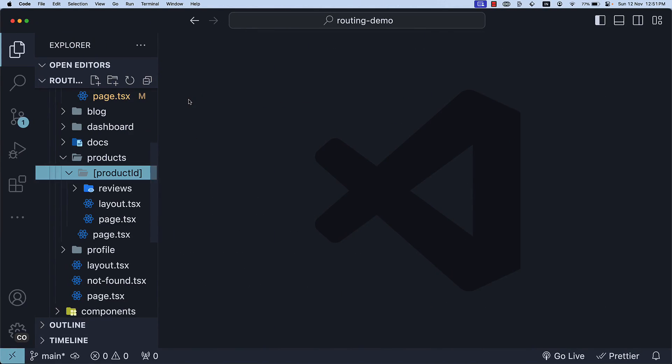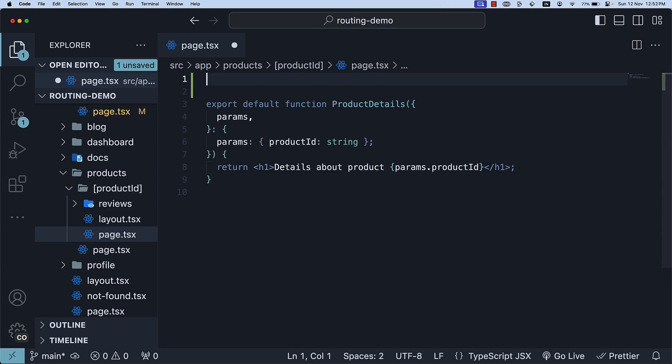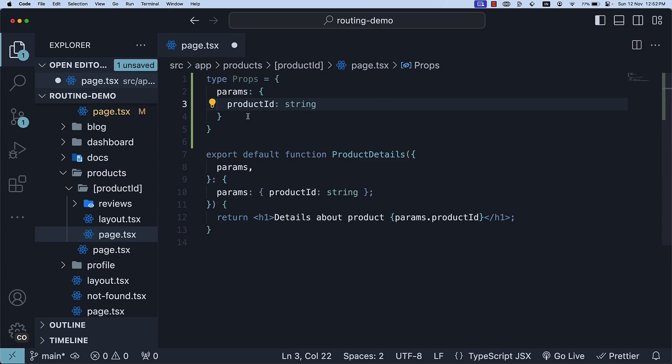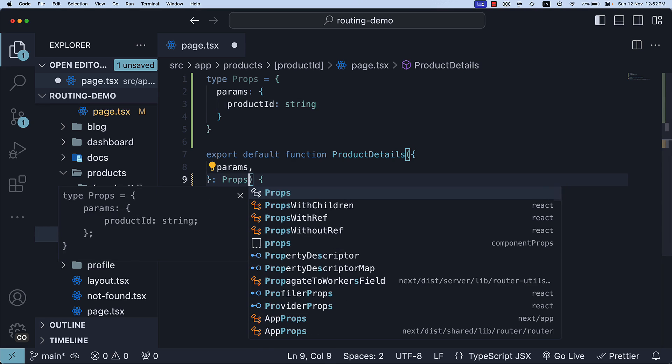Here is how you define the generate metadata function. In page.tsx within the product ID folder, begin by creating a new type for the component props. Next, use the type when defining the component, so params of type props.